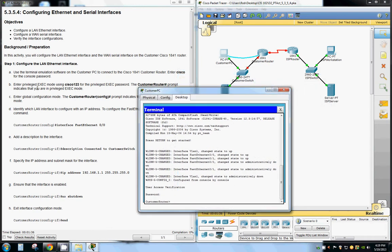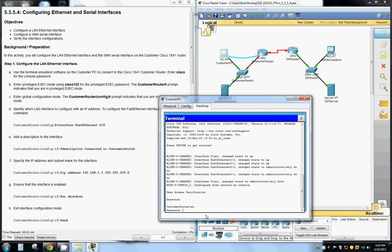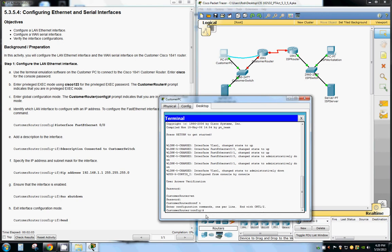We're going to enter privileged exec mode using Cisco123 for the privileged access password — so type enable, then Cisco123. The pound sign at the end of the customer router prompt indicates we're in privileged exec mode. We then enter global configuration mode with configure terminal, or conf t.